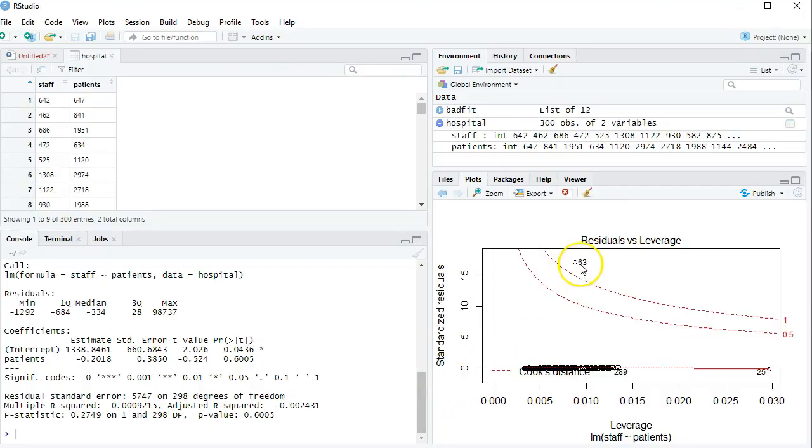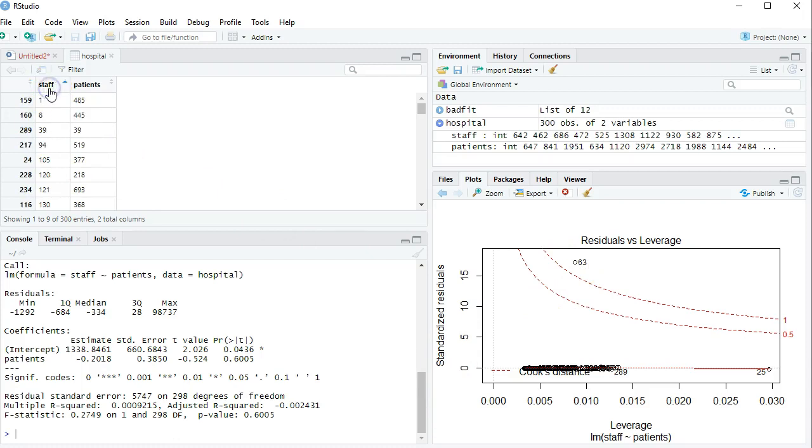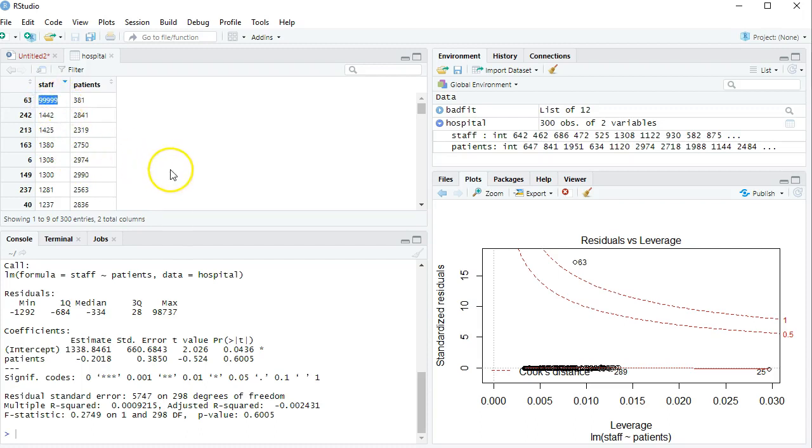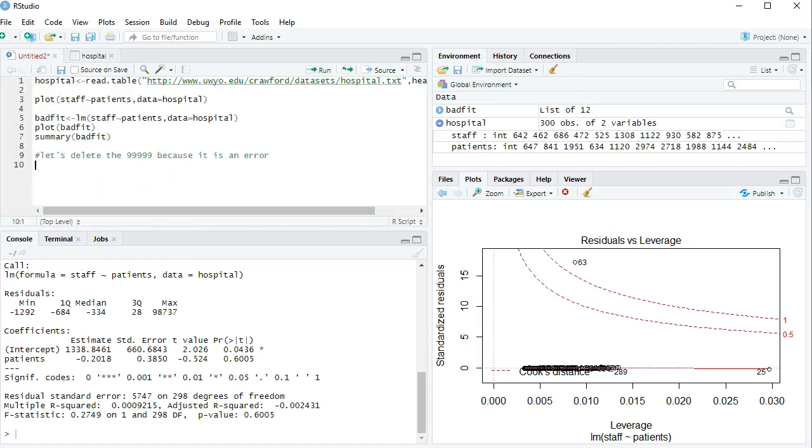So if I saw a data point like this and I knew that it was a very high staff value, I can click on the word staff and it'll sort it. Clicking it again sorts the high one and I see, ah, this is way too high and it looks like the 99999 code people use to say we don't know what value this is. So now that I know it's an error, I want to take it out of my data set.